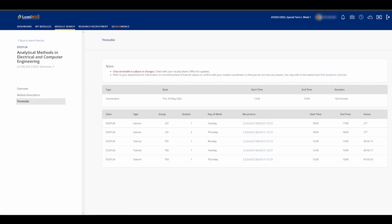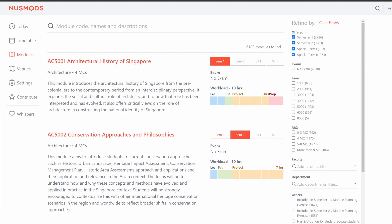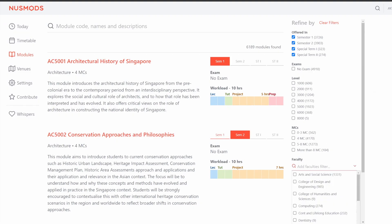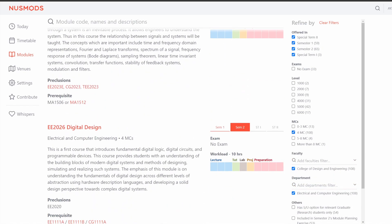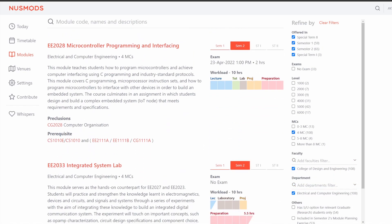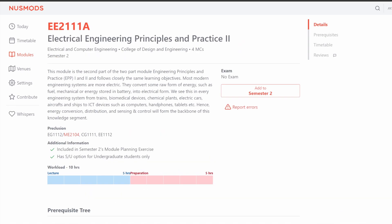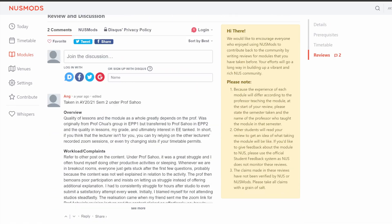If you want to have a better time in searching modules, I'd recommend going to NUS Mods instead. The experience there is more streamlined, it shows the prerequisite mods required, and has reviews from previous students, though the teaching staff for the semester is not shown.